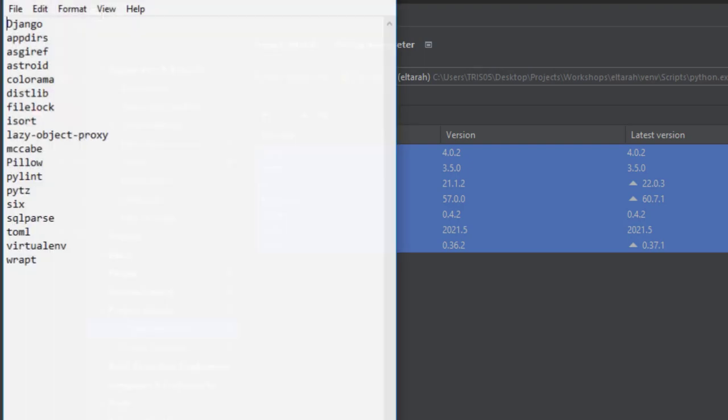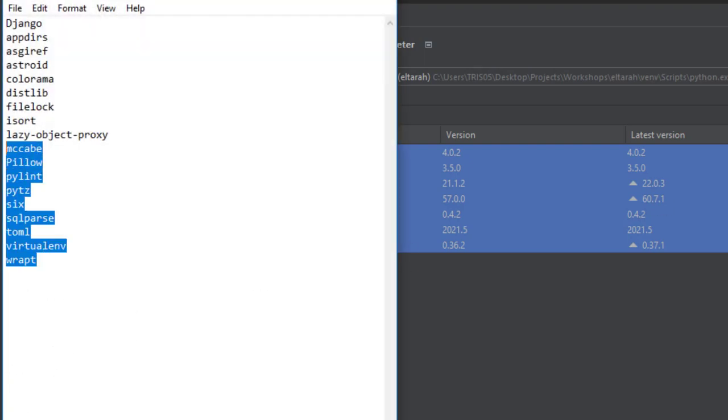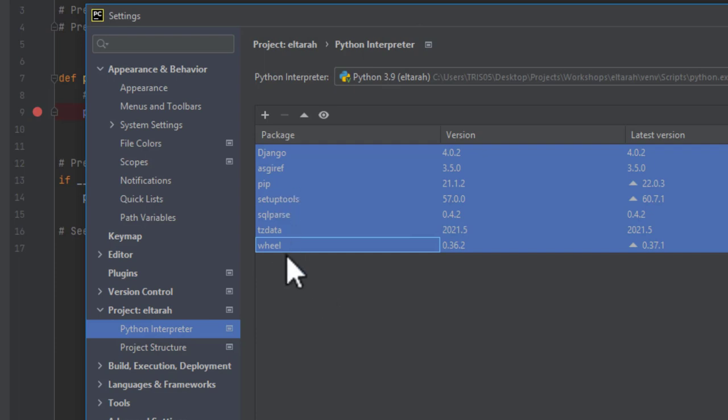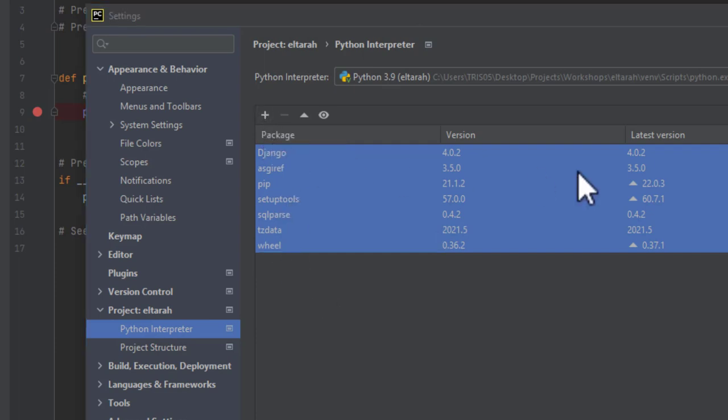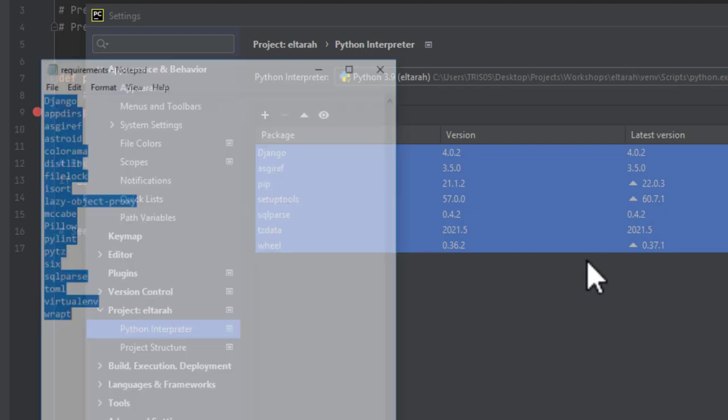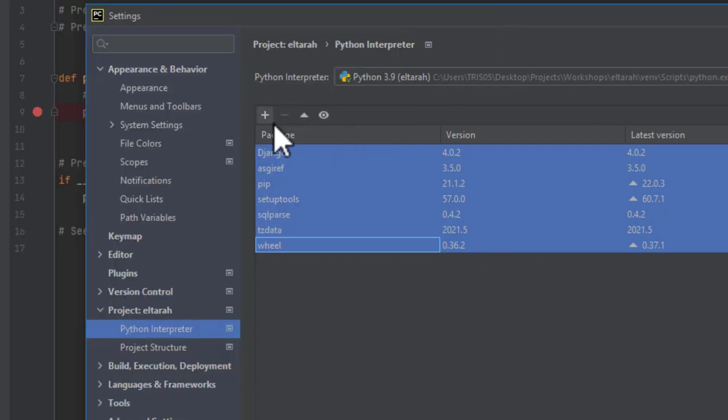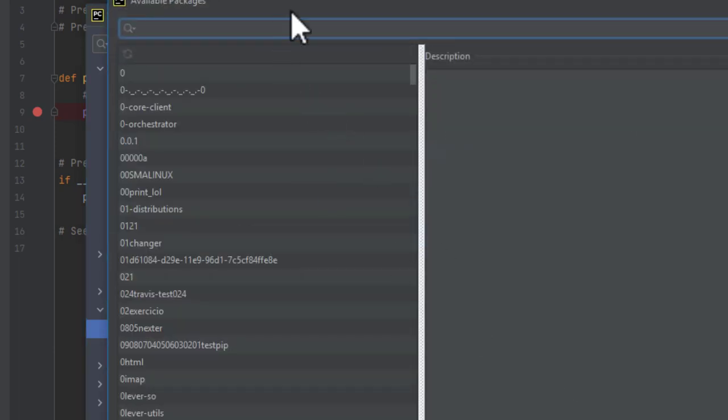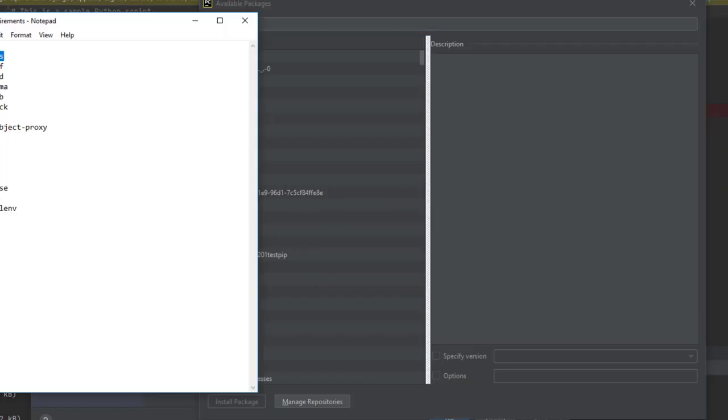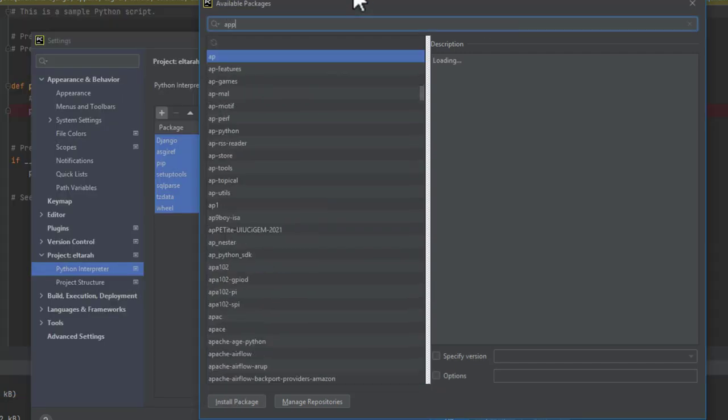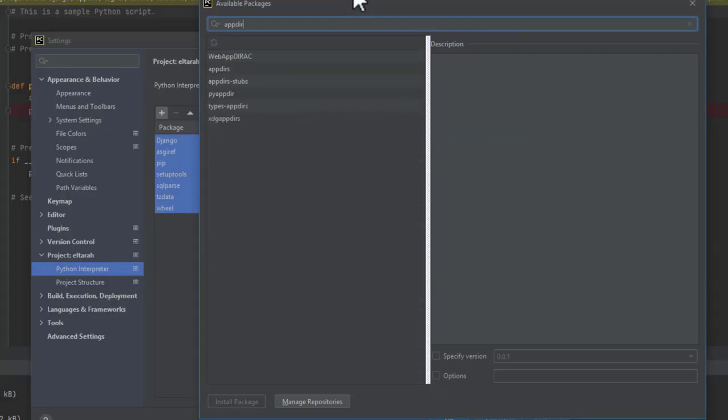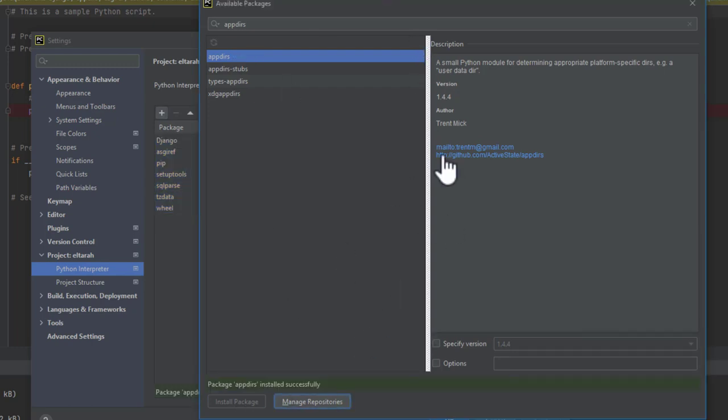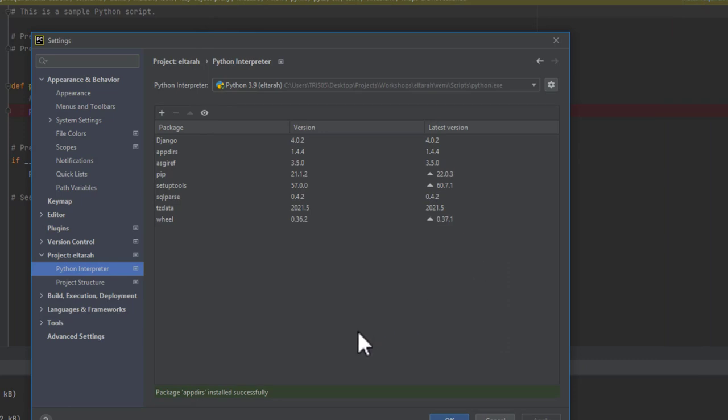For example, if we know that we need this, you select the plus button above your package and you type in the particular package name you're looking for. For example, APPDIRS. This is what I'm looking for. So you click on install package. This takes a little bit of time, but eventually you will get it done. Successfully it's finished. This is our second version of installing. Now our APPDIRS is here.